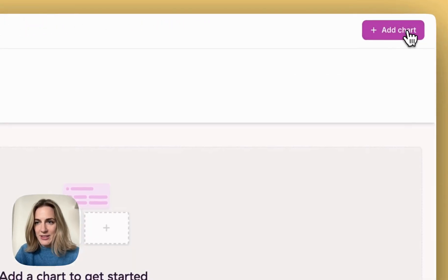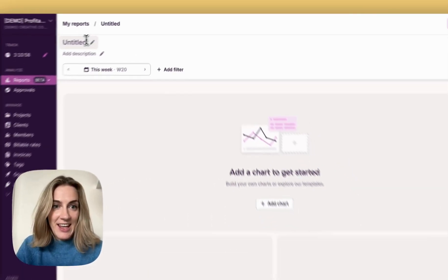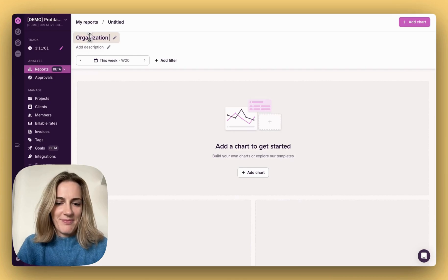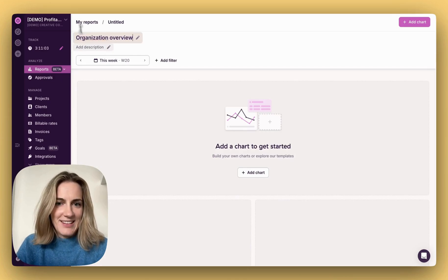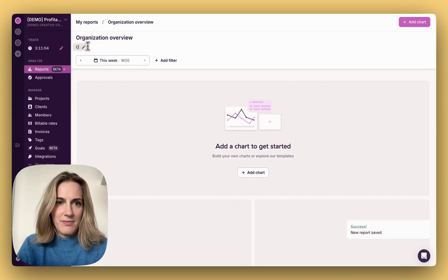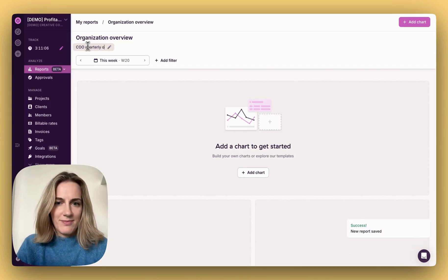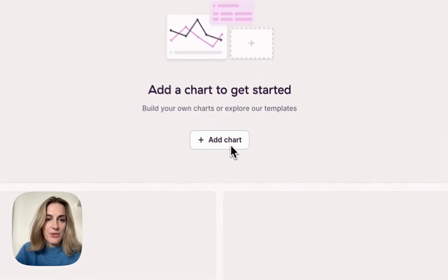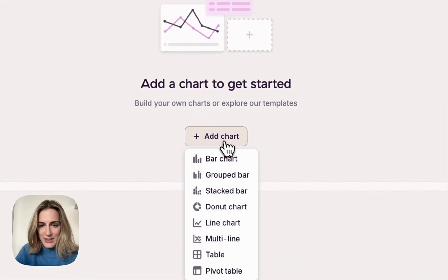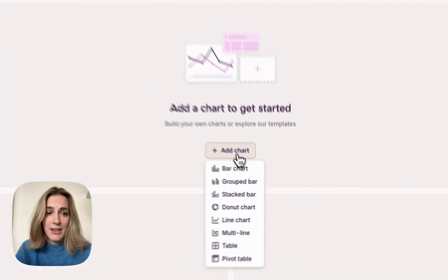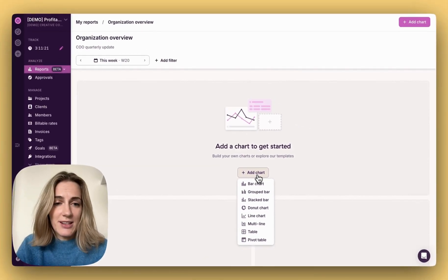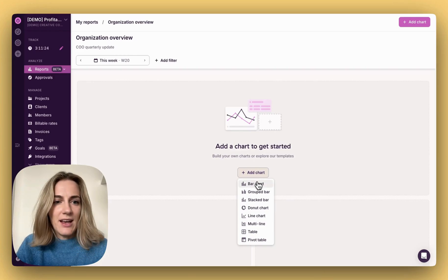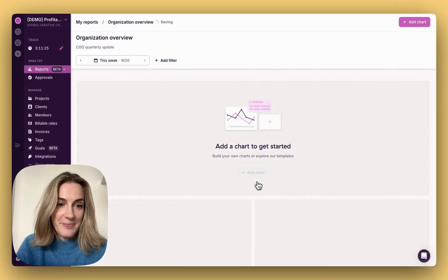Click on new report, give it a name and a description. Start by choosing from a variety of visualization options. And if you change your mind later, you can switch styles anytime. Let's select a bar chart.